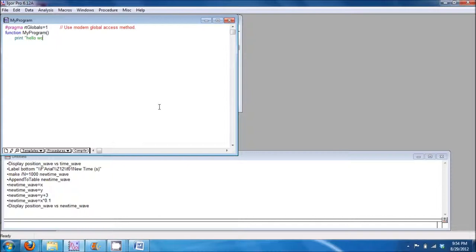Let's say that we would like the procedure to print hello world to the command line. Enter the command, then type end.